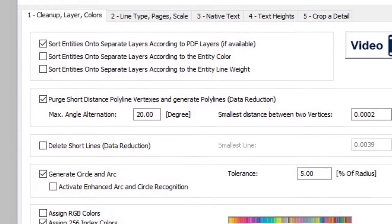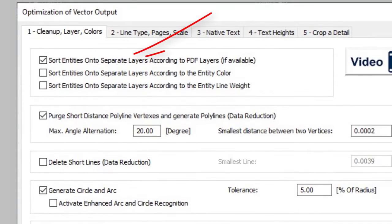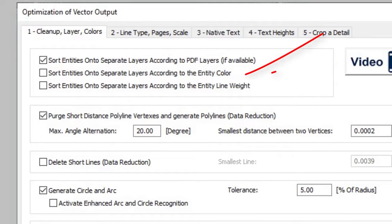PDF layer structure is supported, or if not available, this can be created on the basis of color or line widths.